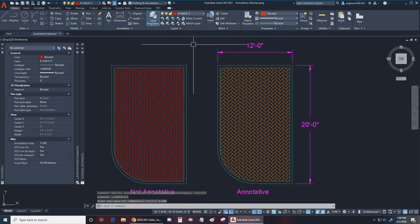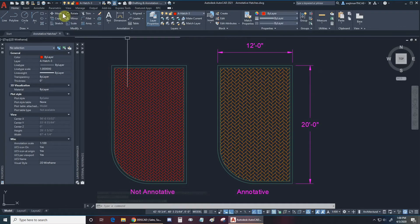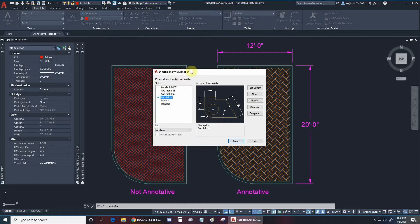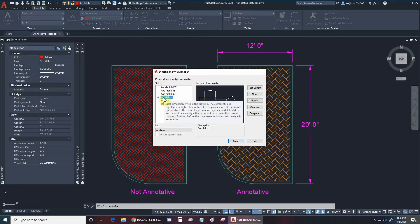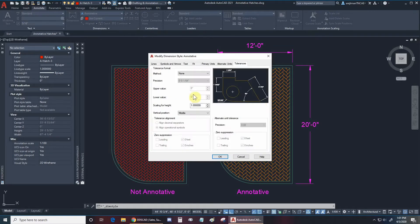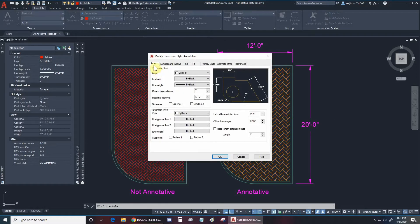So how do these scales work? I made a dimension style — I went to the Annotate tab right here, went to our Dimensions panel, and clicked on this arrow right here. This is our Dimension Style Manager and we can see all the different styles on the left side. Right now I have 'Annotated' and this one has a symbol next to it telling us that it is actually annotative, not just in name. We can click on it and click on Modify.